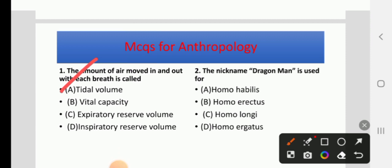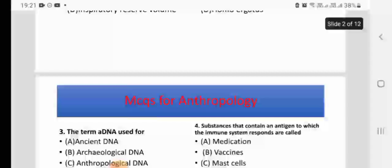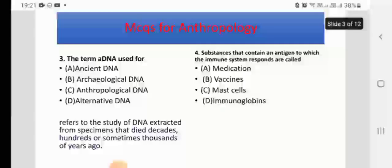Question 2: The nickname 'Dragon Man' is used for — options: Homo habilis, Homo erectus, Homo longi, or Homo argotus. The right answer is C, Homo longi.